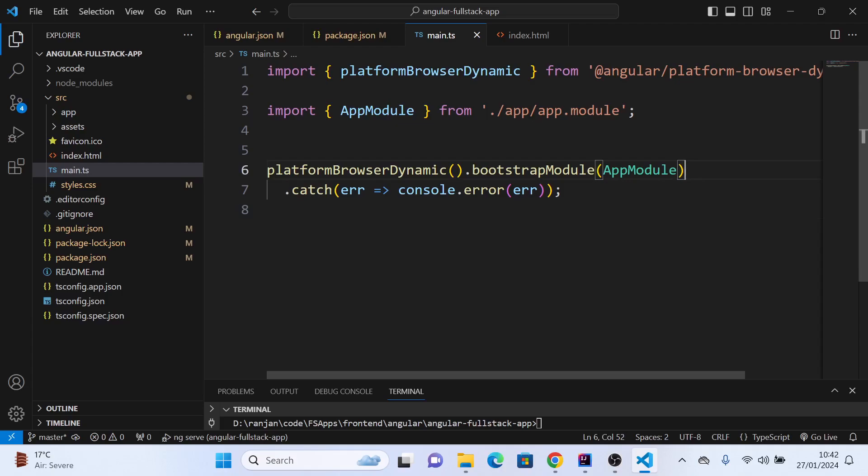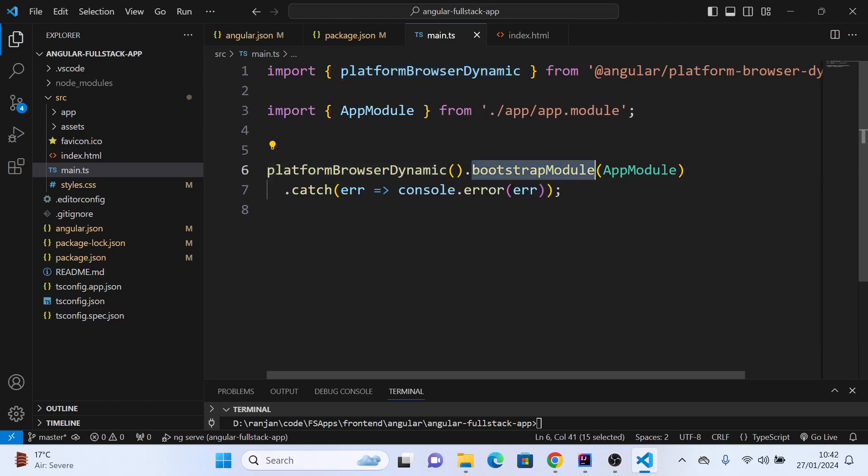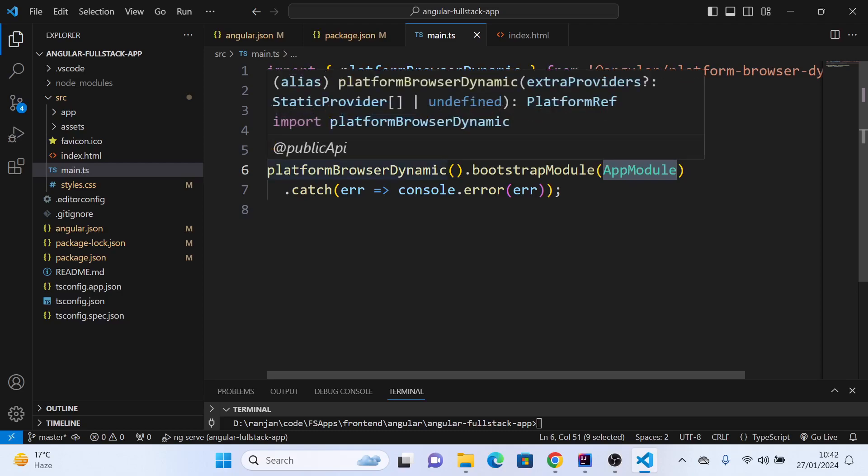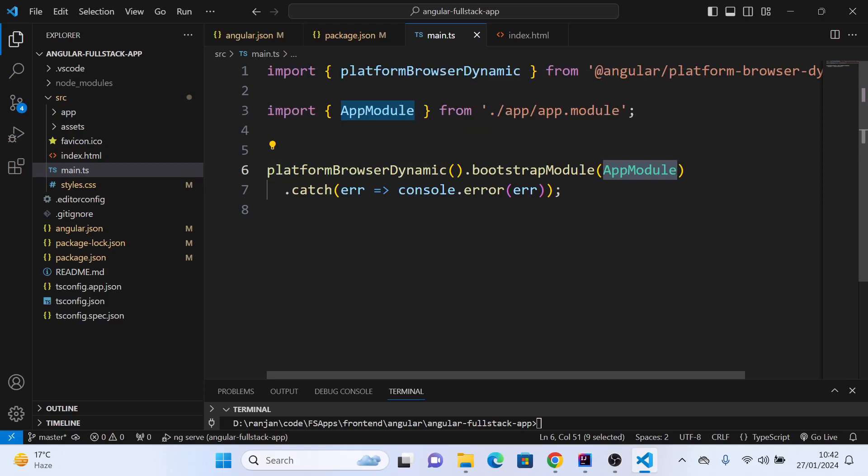The main.ts file is loaded, and because of this dependency, platform-browser-dynamic, it loads the first main module. How Angular works is it has different modules. Each module has different components, and components interact within that module. We can also have components interact between different modules. Here, app module is the main module, so it will try to load the app module.